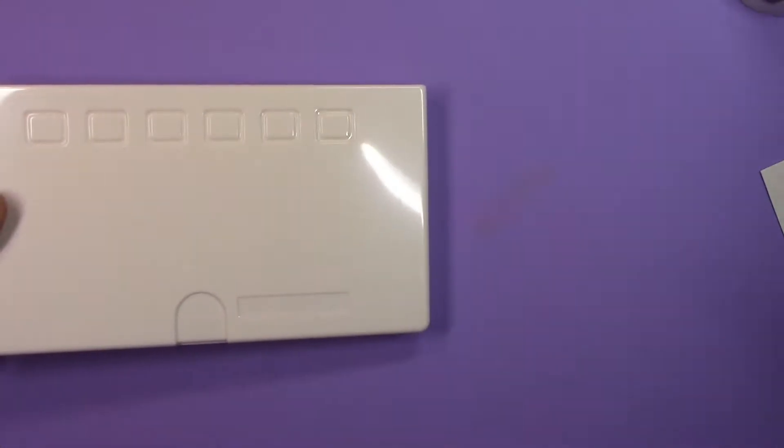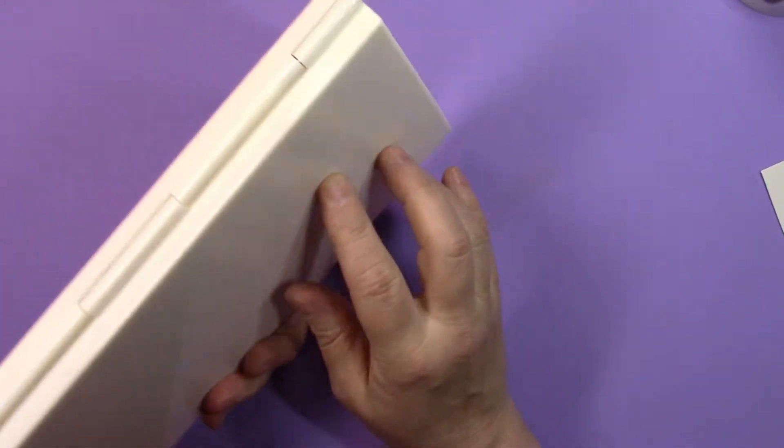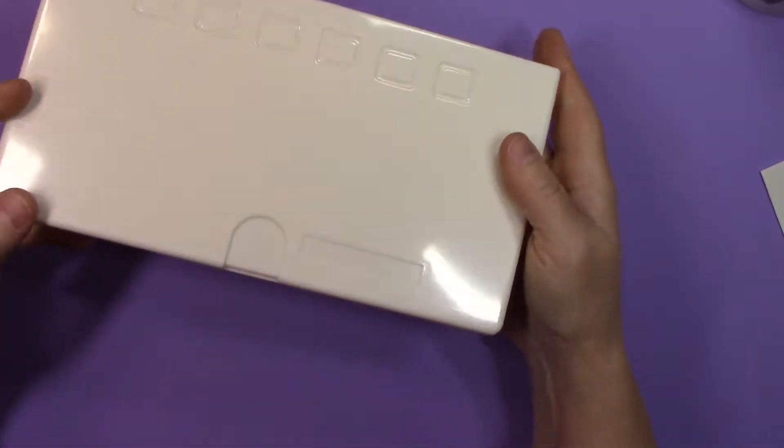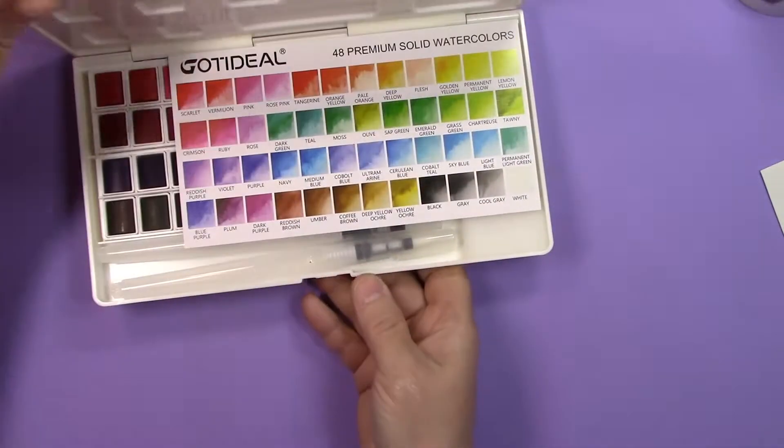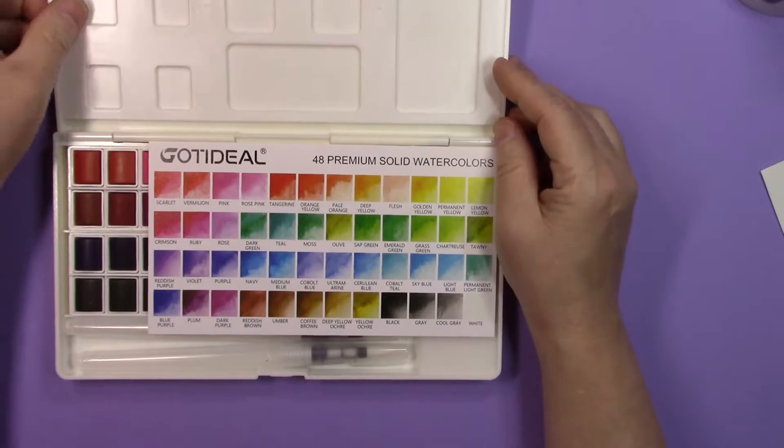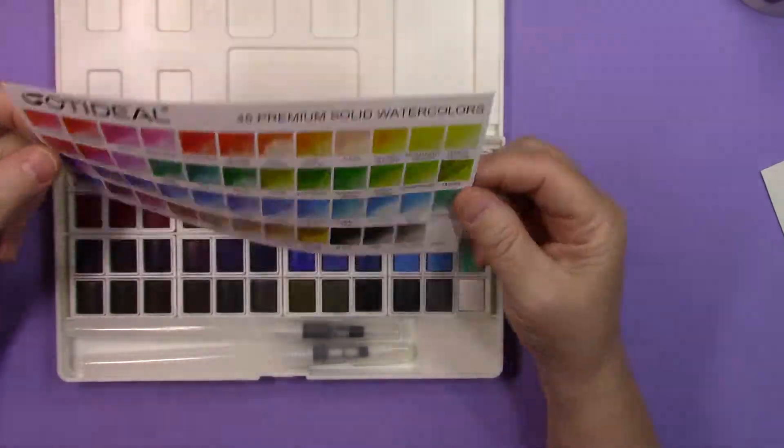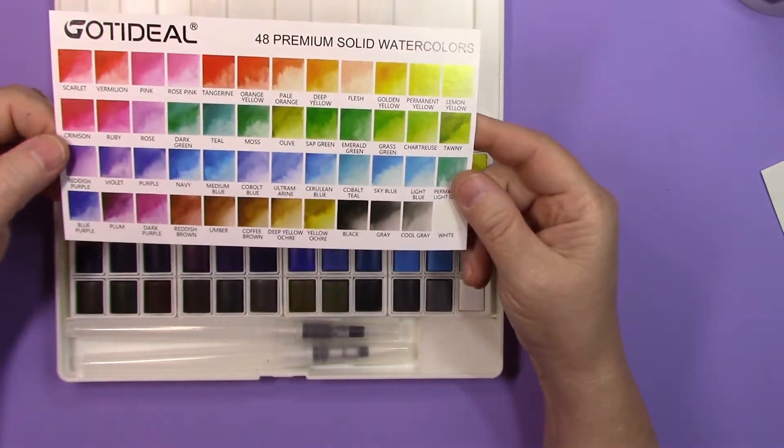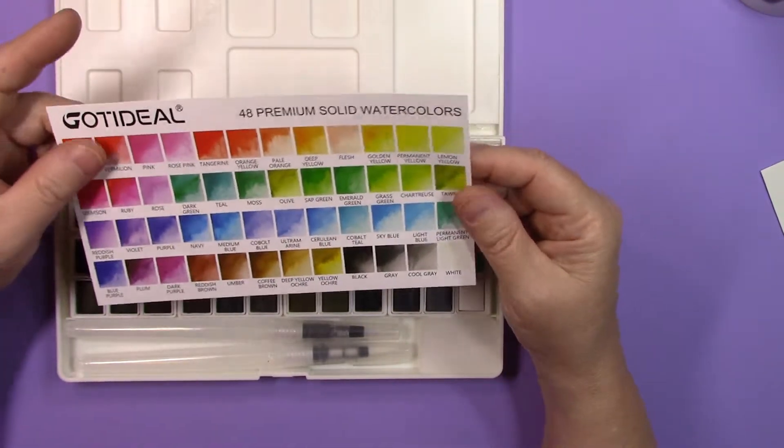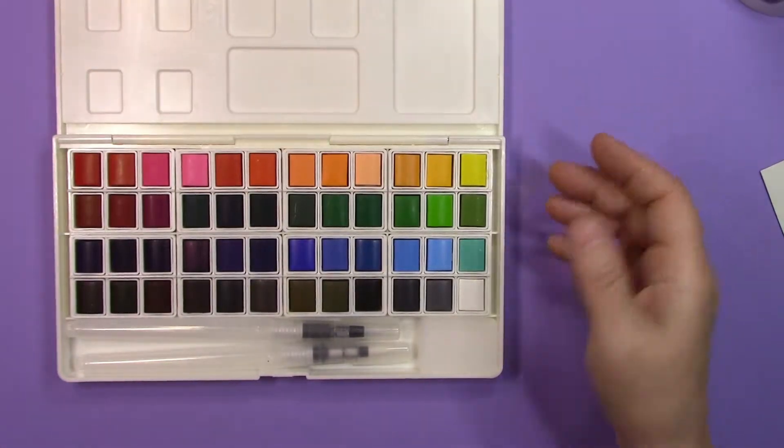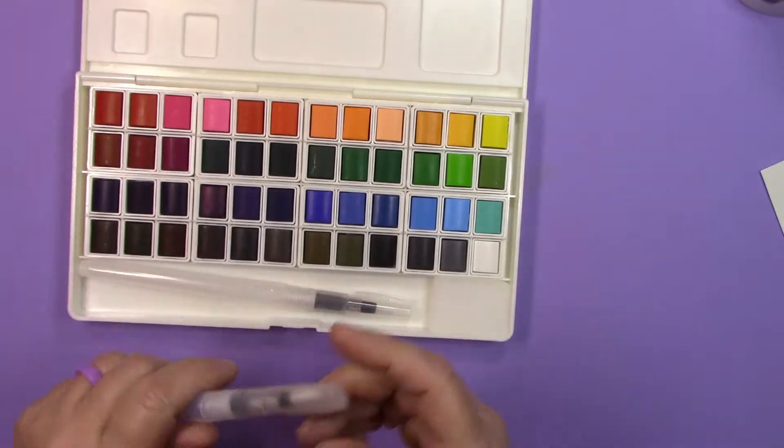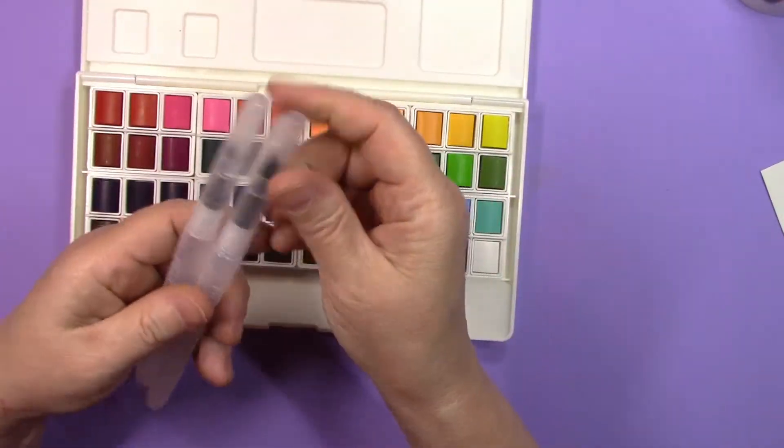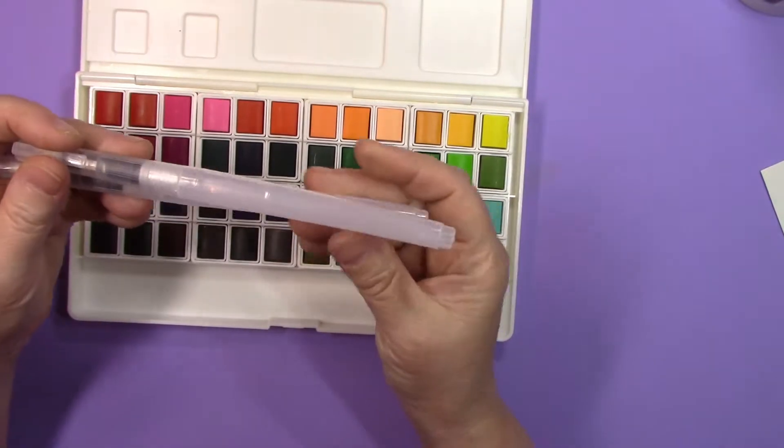Nothing else in there. Looks like it comes in a nice sturdy white plastic case. Now these color swatch cards that come with them, I would never ever rely on this. You always want to make your own color swatch.